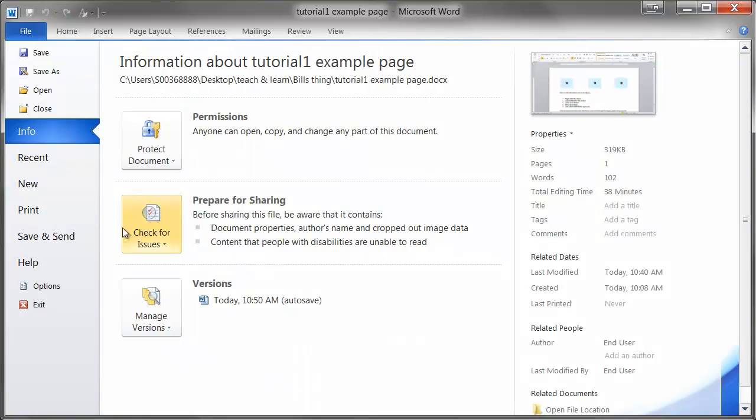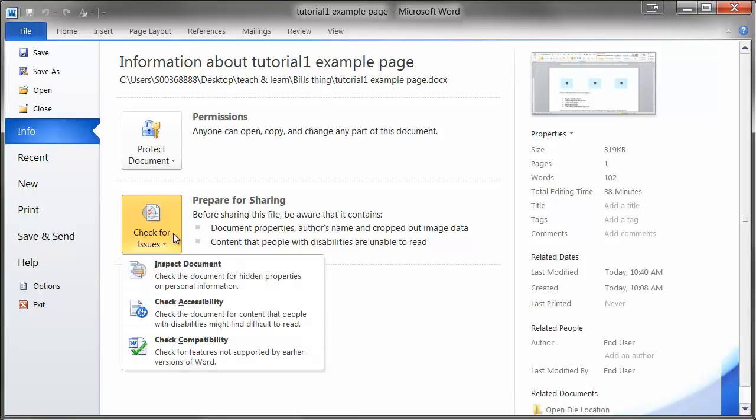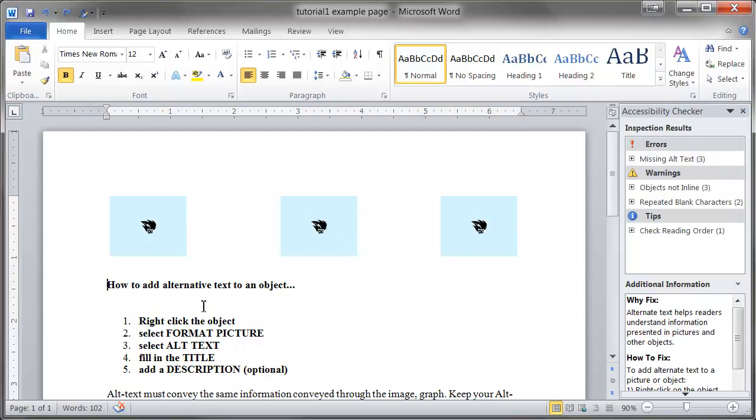The Accessibility Checker will now open to the right of your document. The Checker separates accessibility issues into three categories.